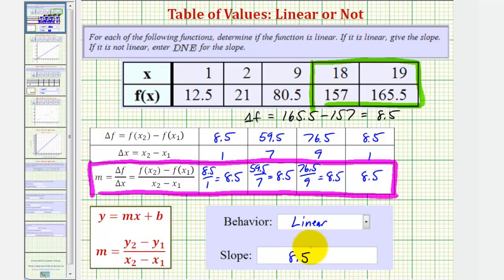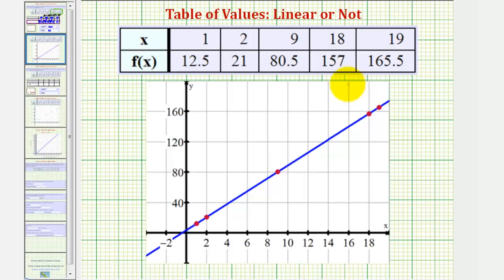To verify this graphically, notice how when we plot these ordered pairs on the coordinate plane, we can sketch a line passing through all five points. Let's take a look at a second example.